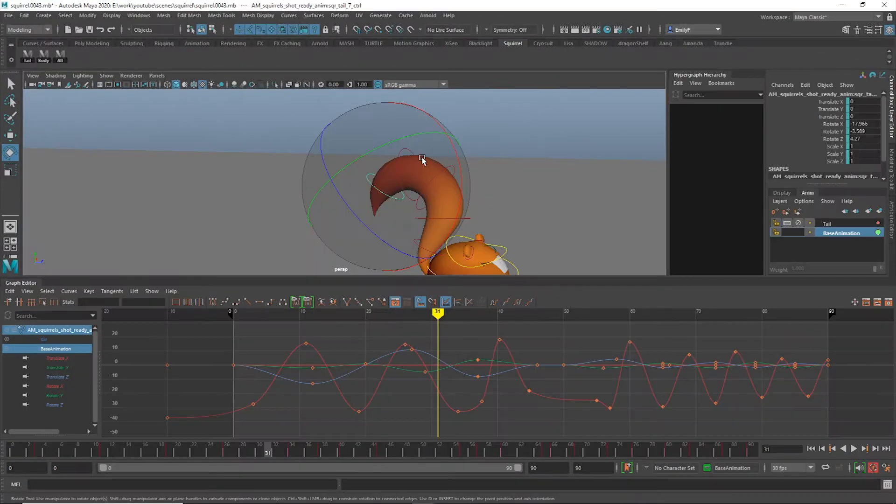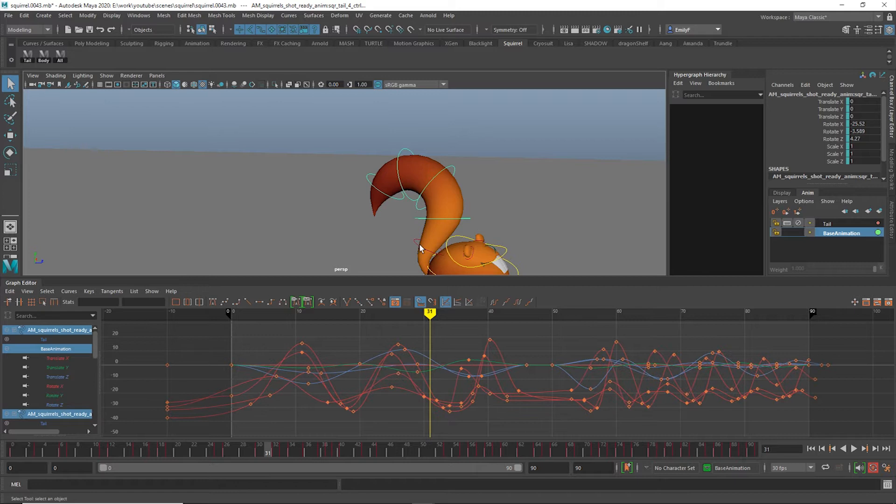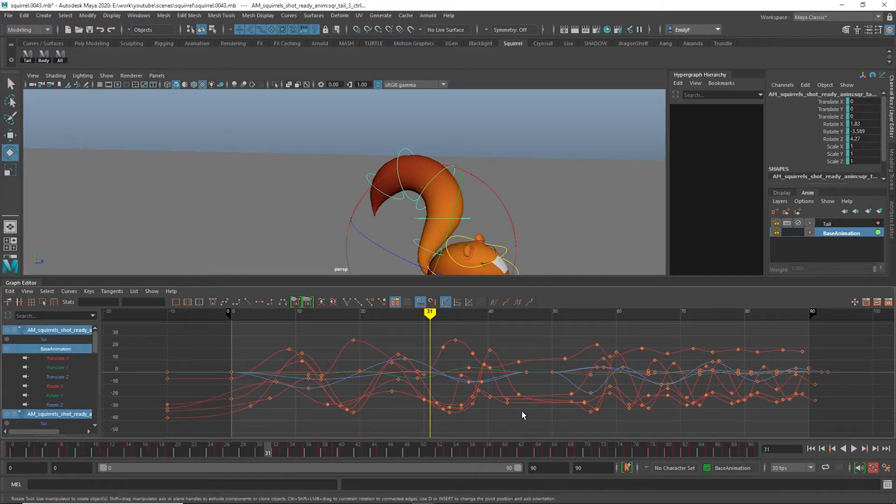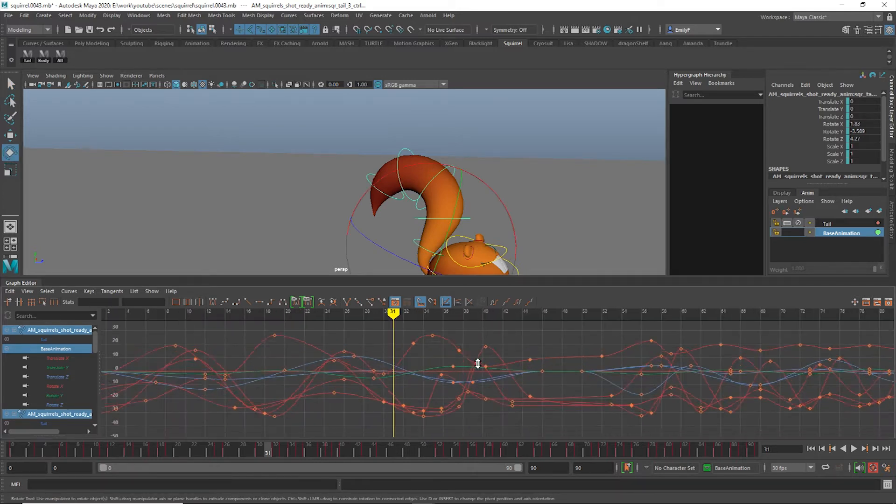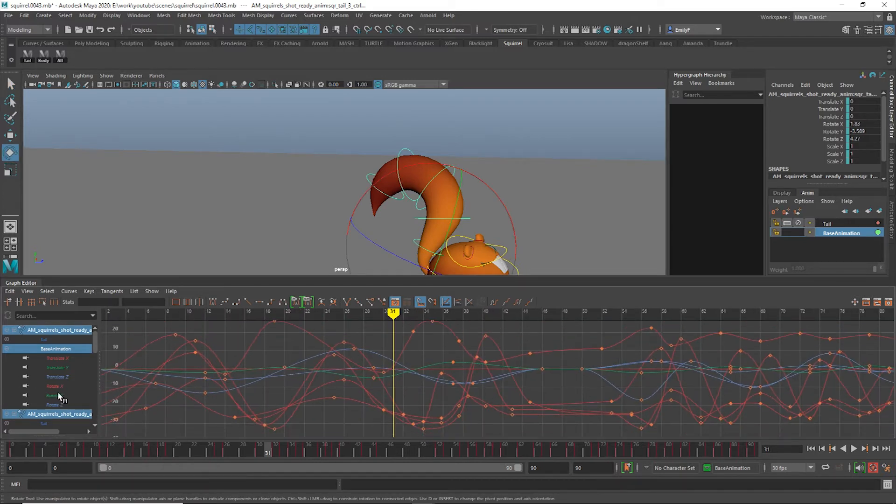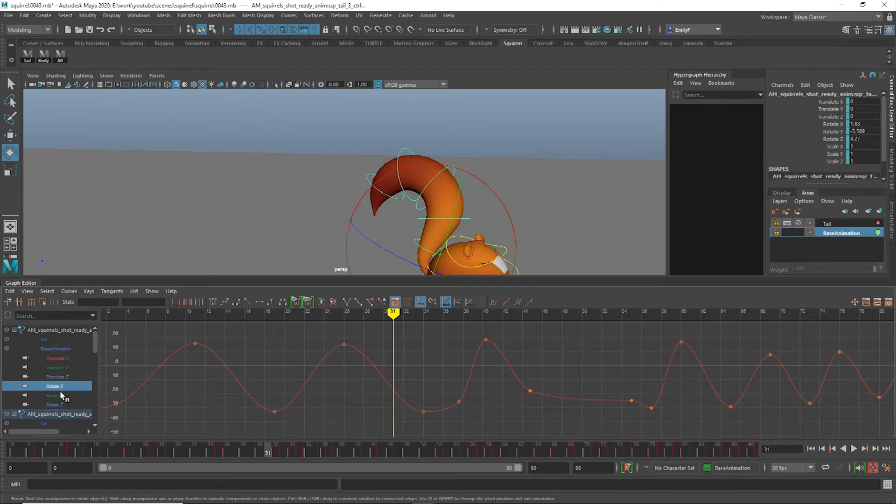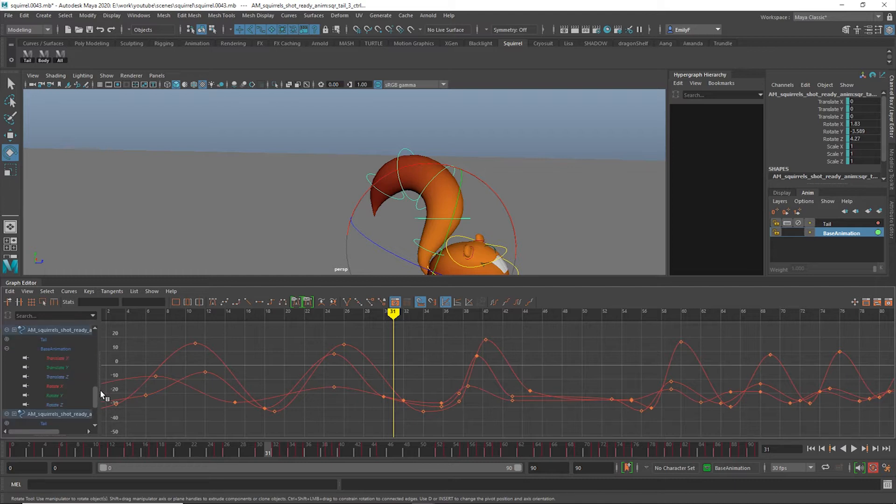The first tip involves a workflow that integrates the channel box with the Graph Editor. I find that there are times where I want to modify the curves of multiple controls at once, but only on one axis. This can be a headache to manage when you have to click on every individual control's axis one at a time.